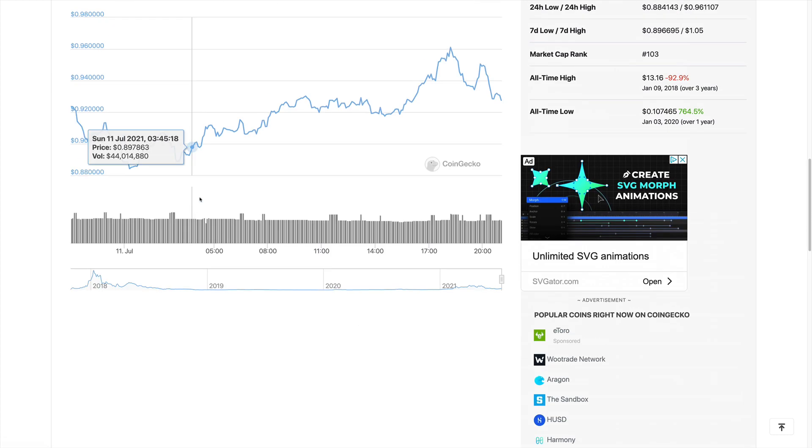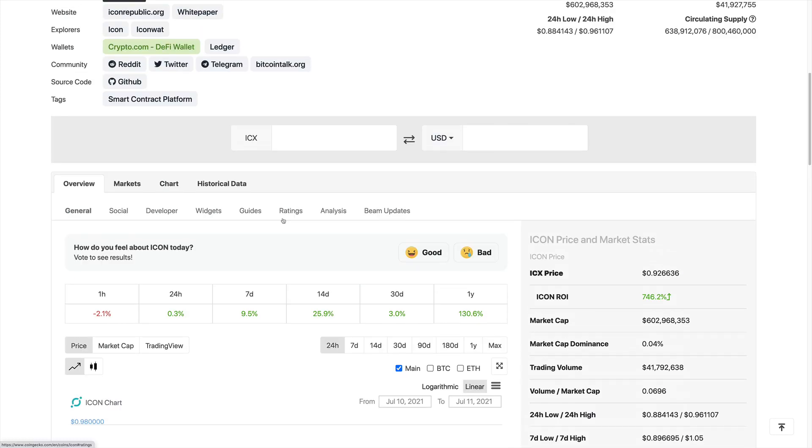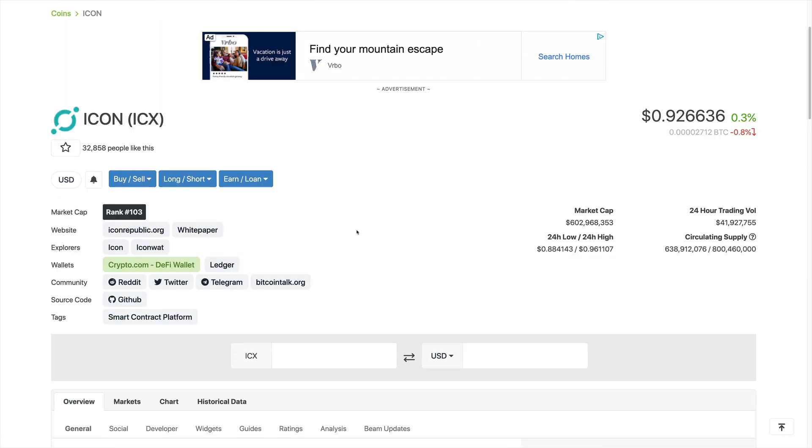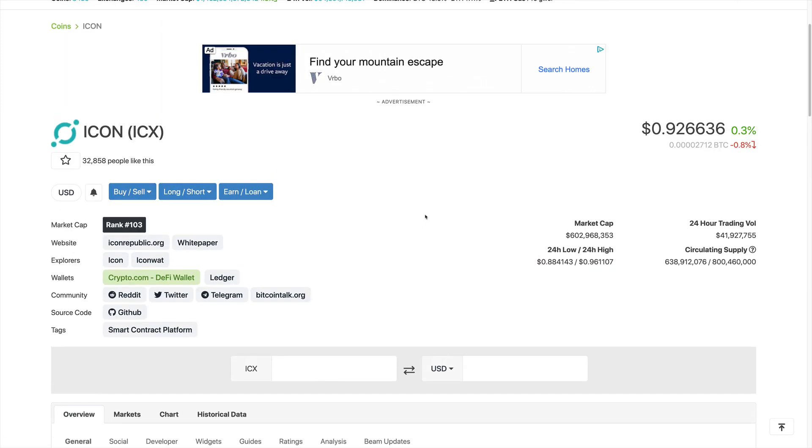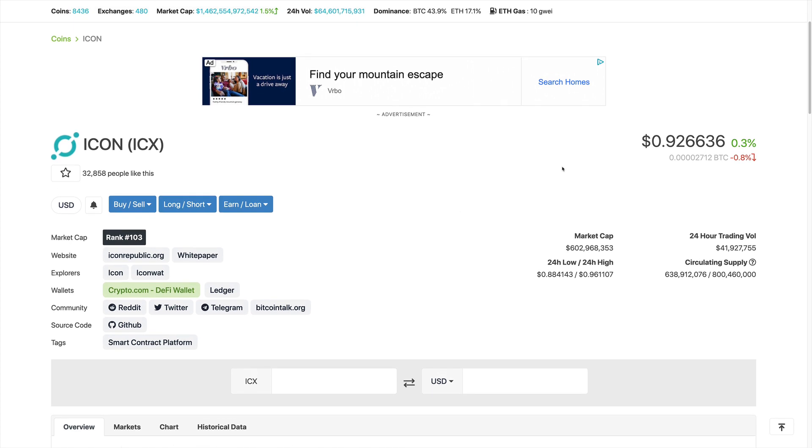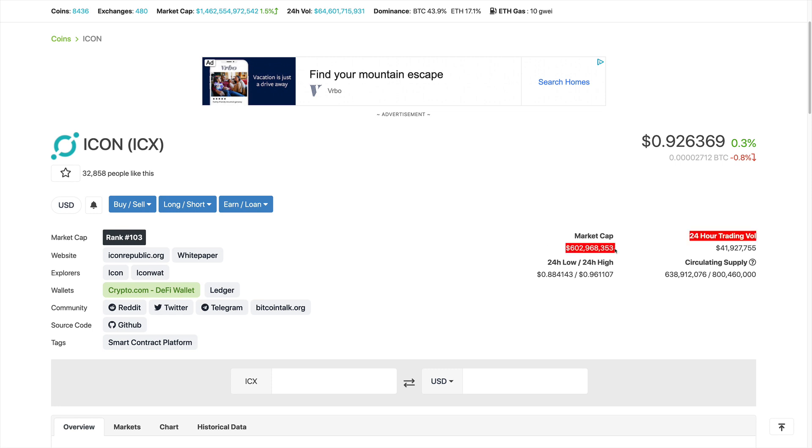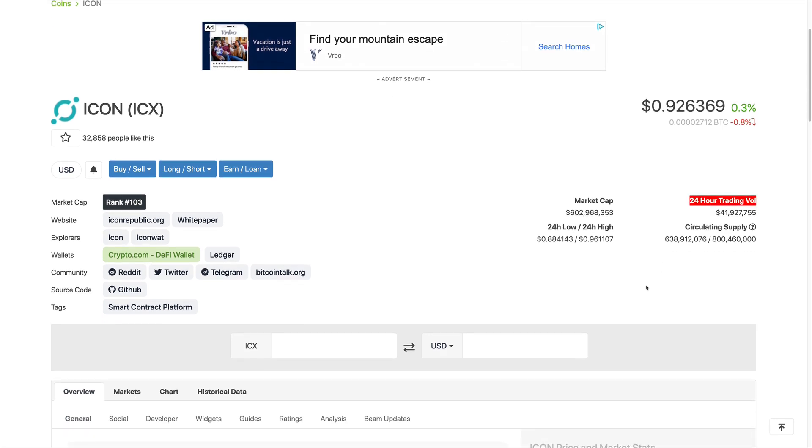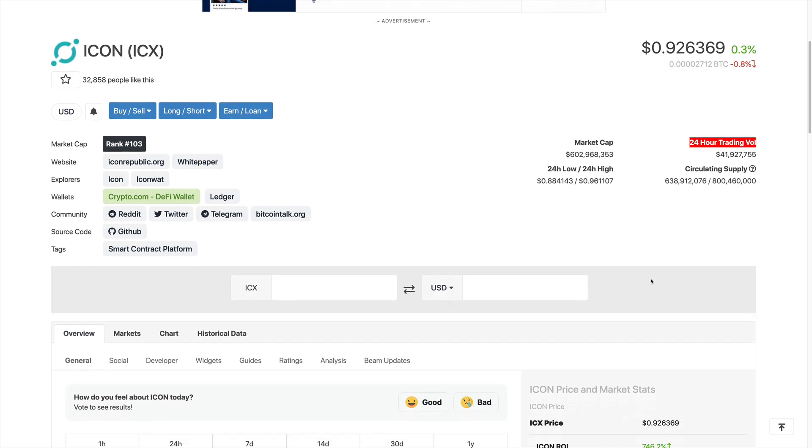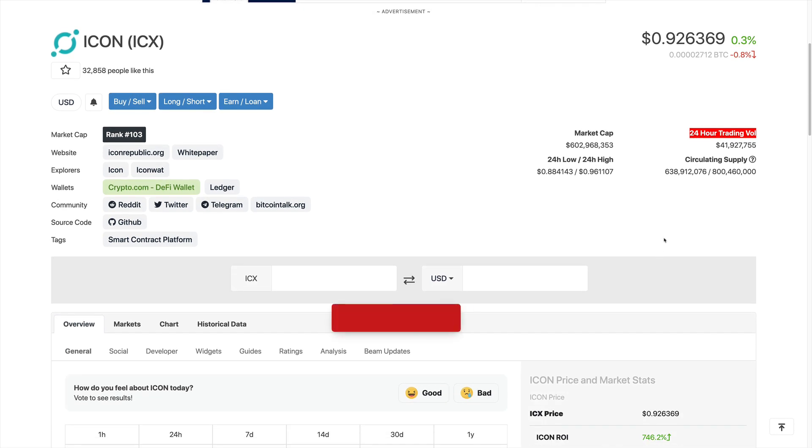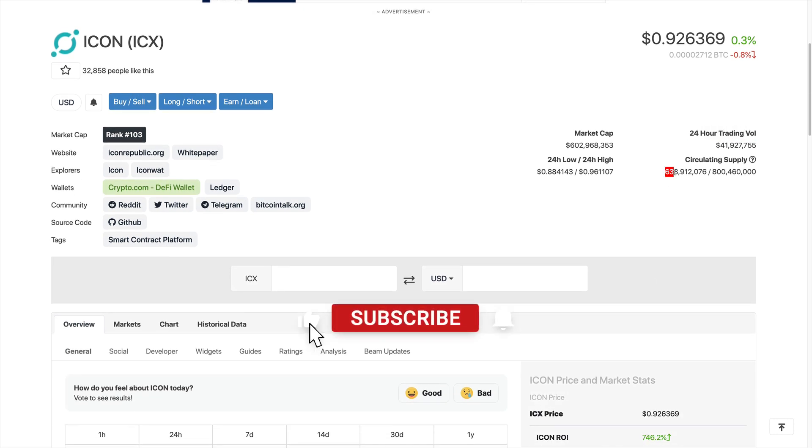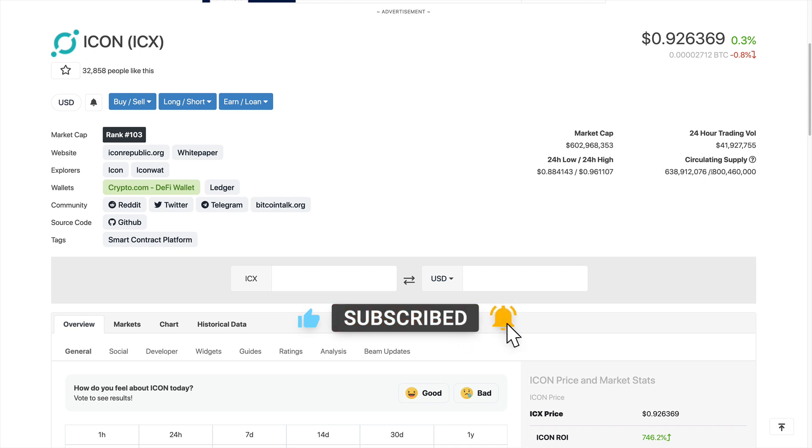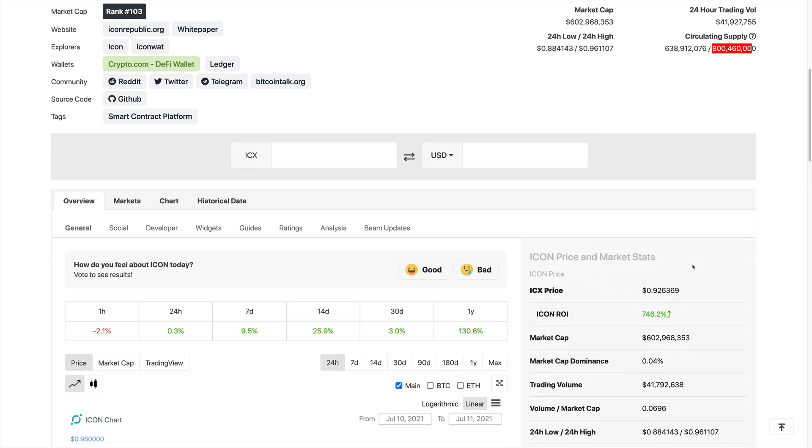Now, scrolling up to the top, we do see some information on the tokenomics for this coin. Right now, the price of this token is around 92 cents and we do see that the market cap right now is 602 million dollars. The trading volume over the last 24 hours is 41 million dollars. We also see the circulating supply right now of 638 million tokens and the max supply is 800 million tokens.